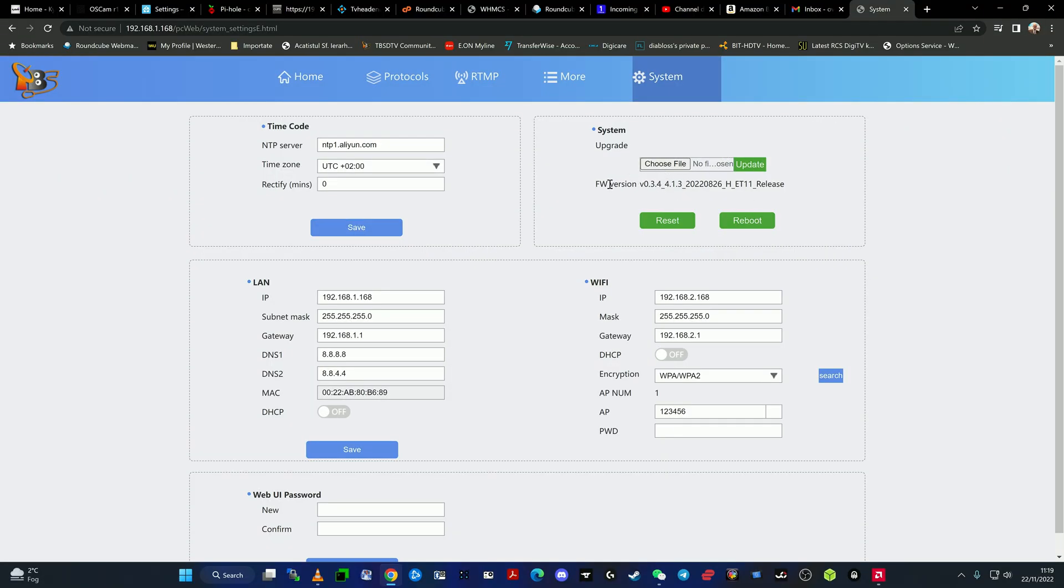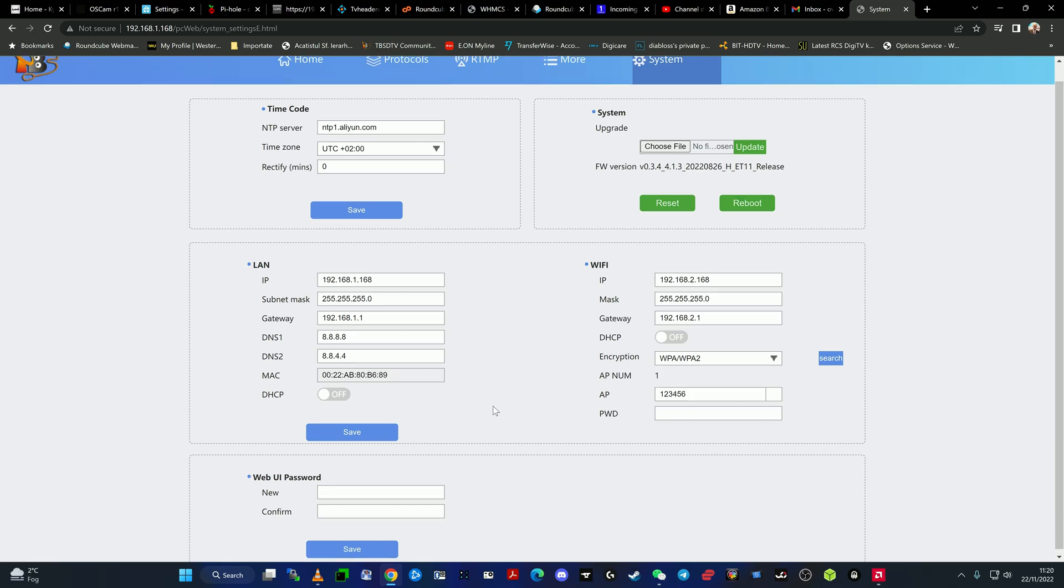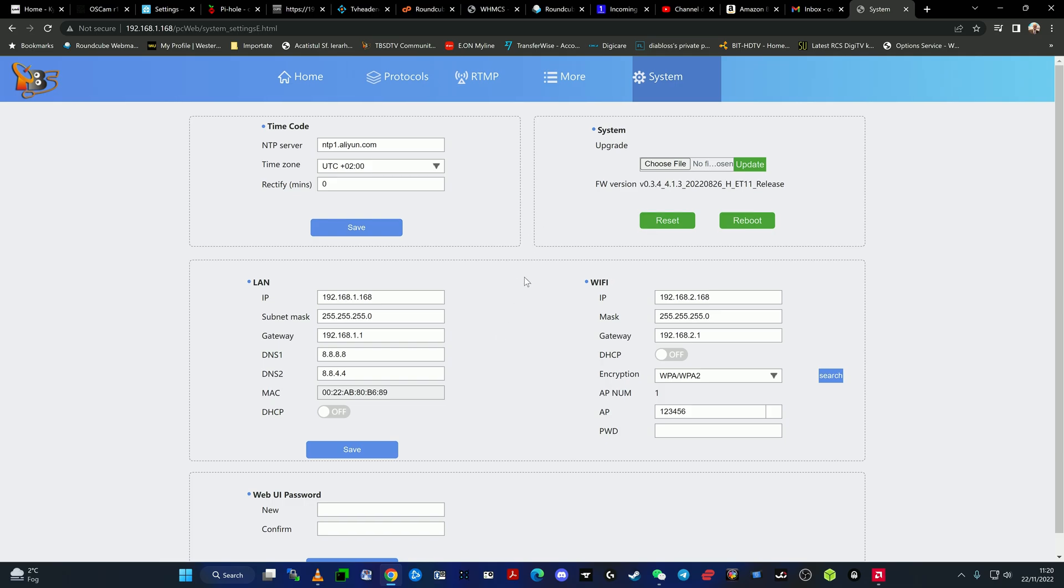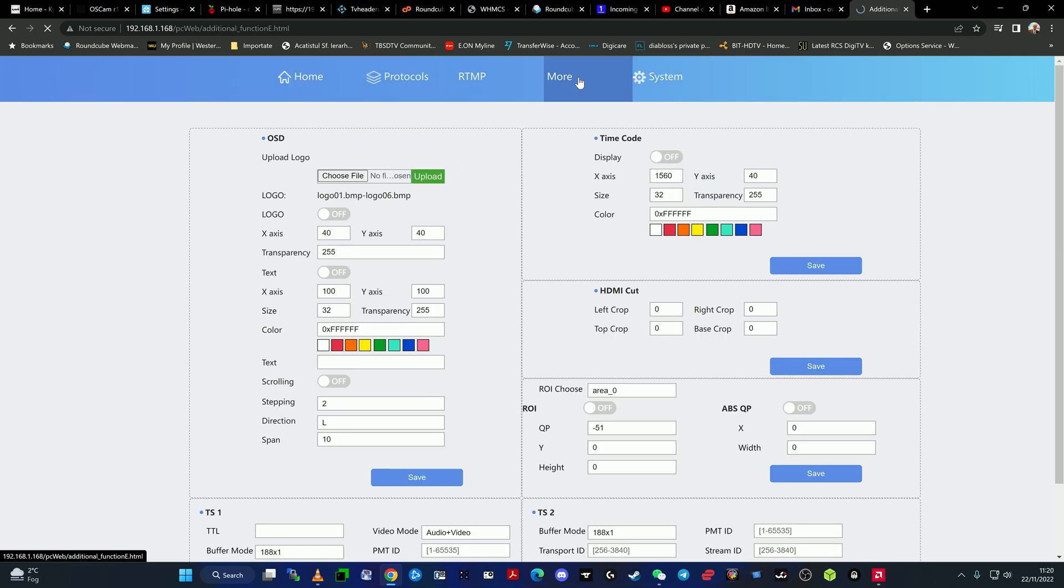You can change the password, the IP address of the Wi-Fi, and insert the Wi-Fi details, because as I told you the encoder has a Wi-Fi dongle inside. There is also the system upgrade. The latest firmware version is from August 26, 2022. At the time we're making this video, there should be another system upgrade available. Feel free to request it via email from TBS support at support@tbsdtv.com.